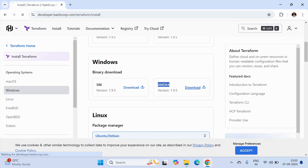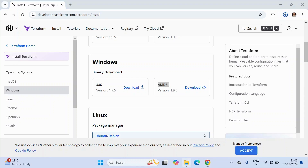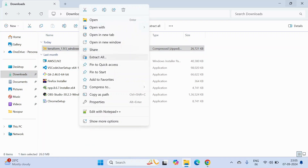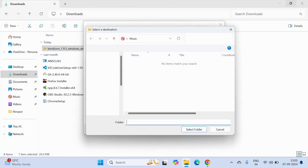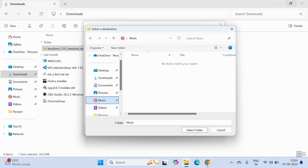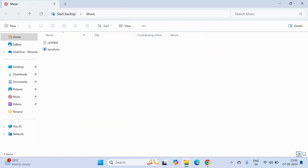Since we are concerned about Windows, I am going to download the AMD64 binary file of Terraform. It's getting downloaded. Let's go to the downloads folder — it's downloaded now.